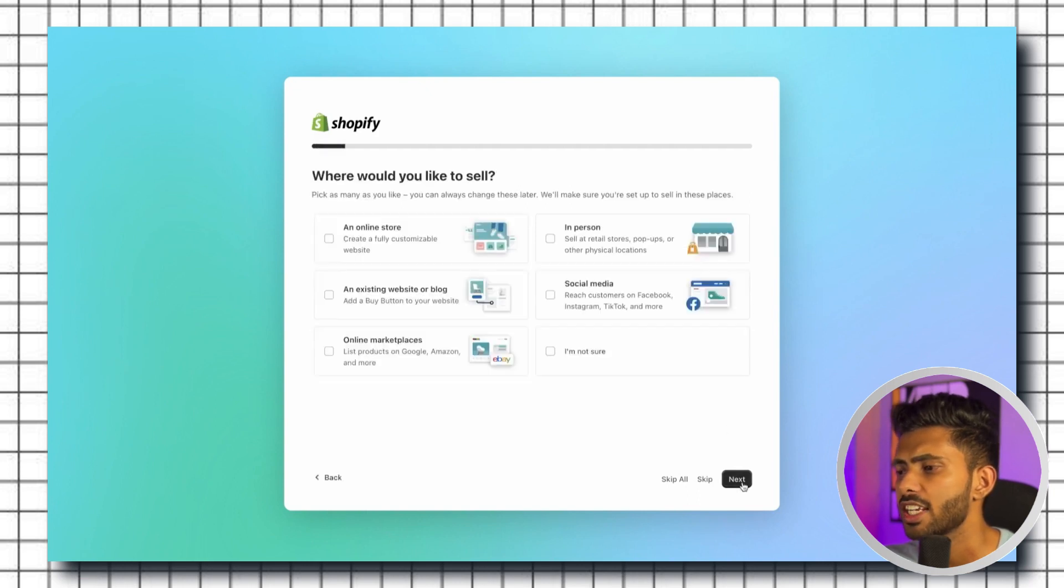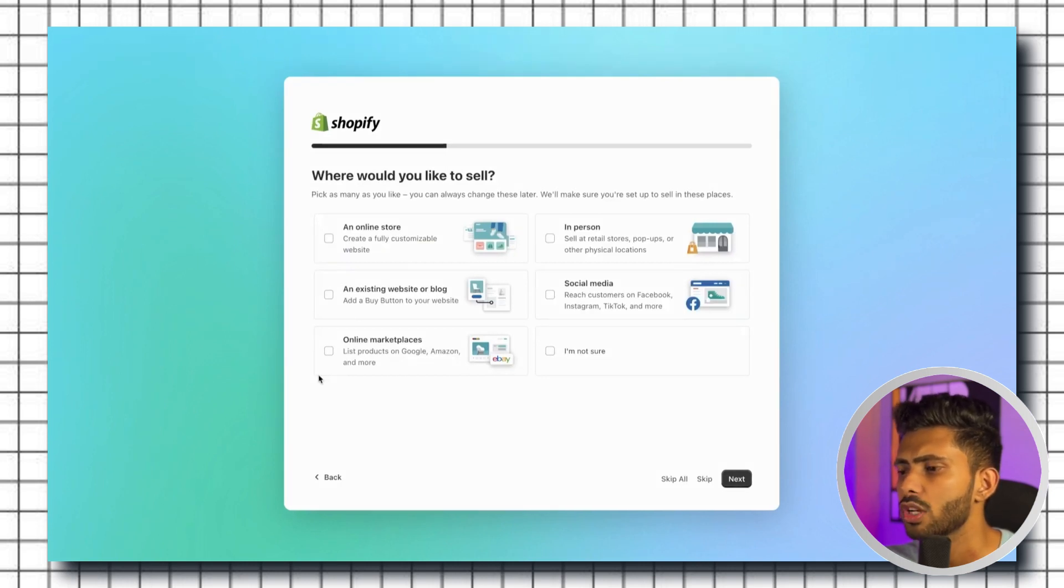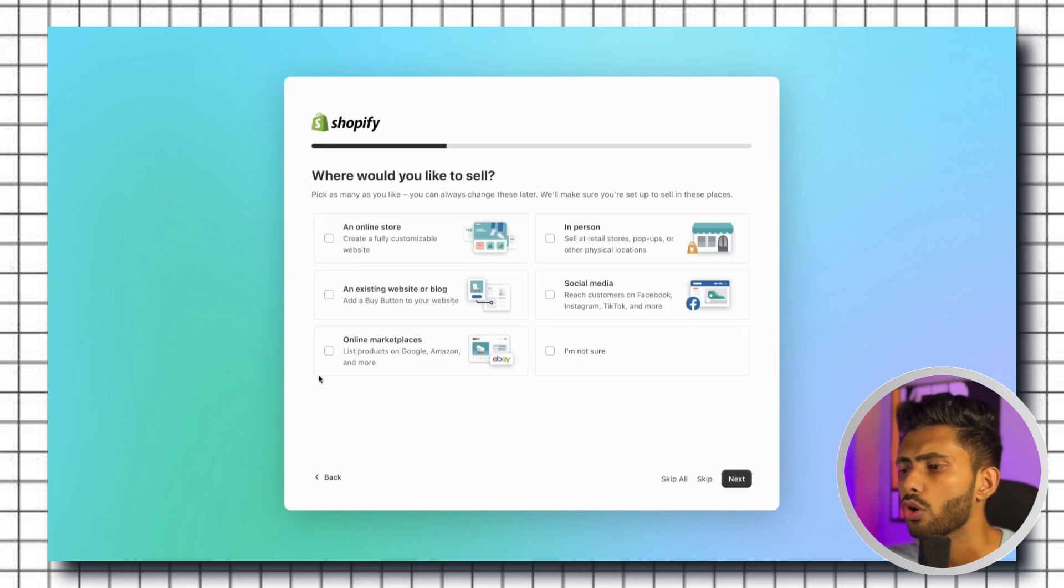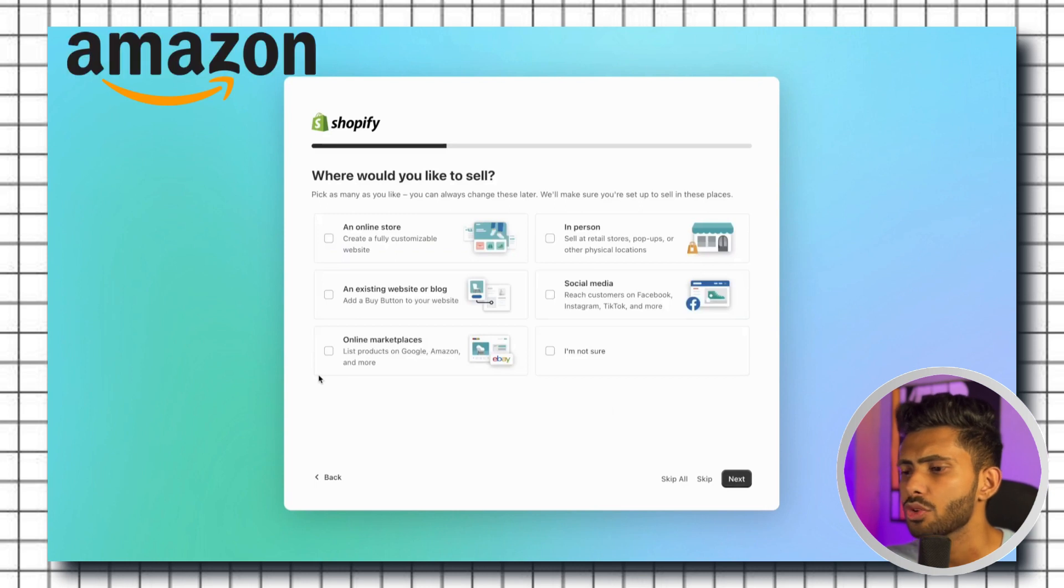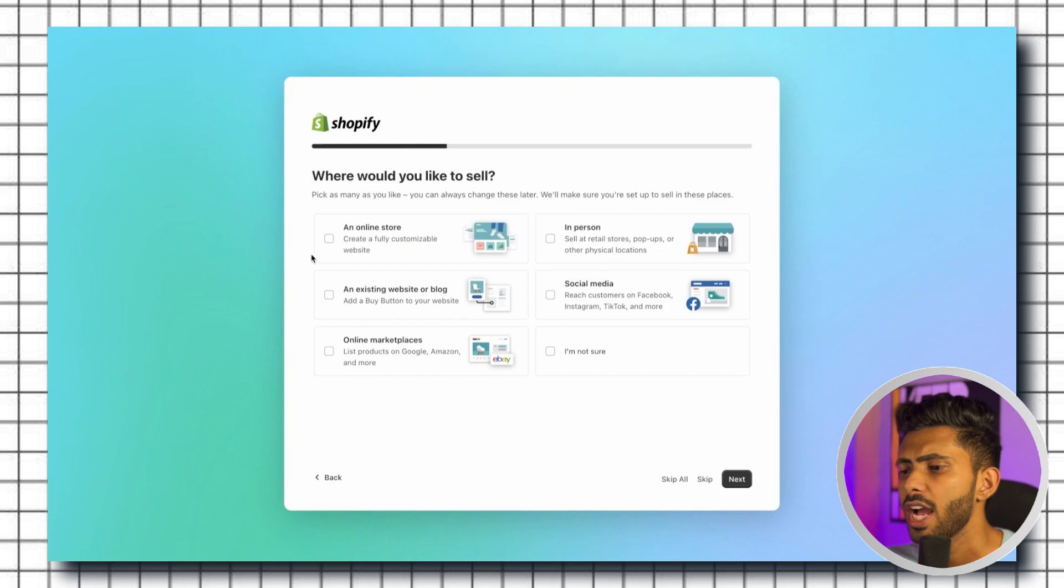Now you need to tell Shopify where would you like to sell your products, whether it's going to be an online store, in person, or you already have a website or blog, social media, or online marketplaces like Amazon and eBay. Shopify will provide you with the features accordingly. For now I'm just going to continue with an online store and click on next.